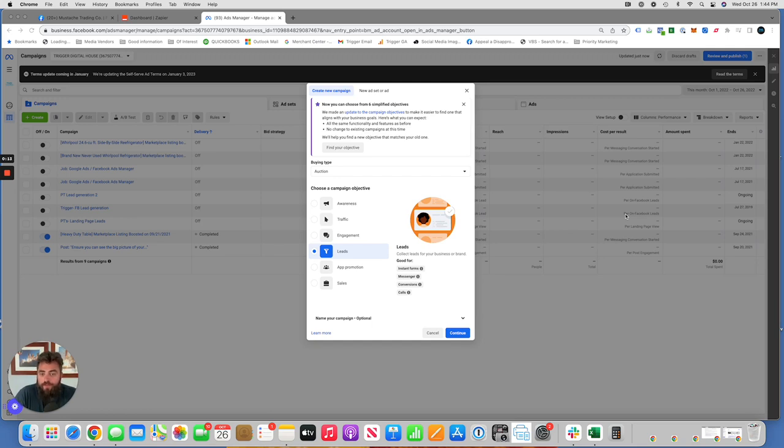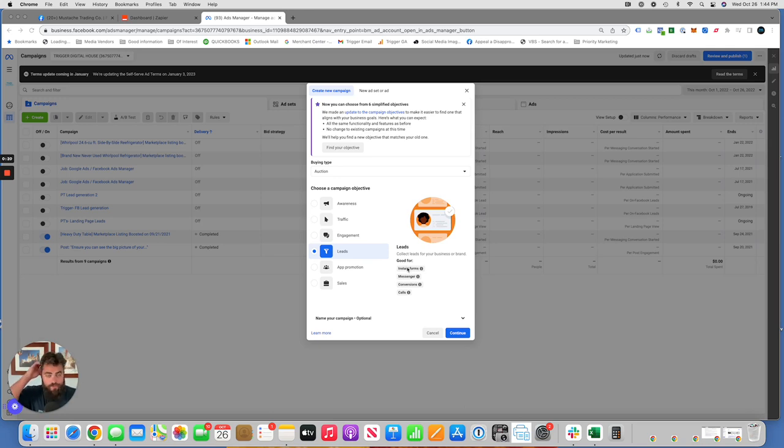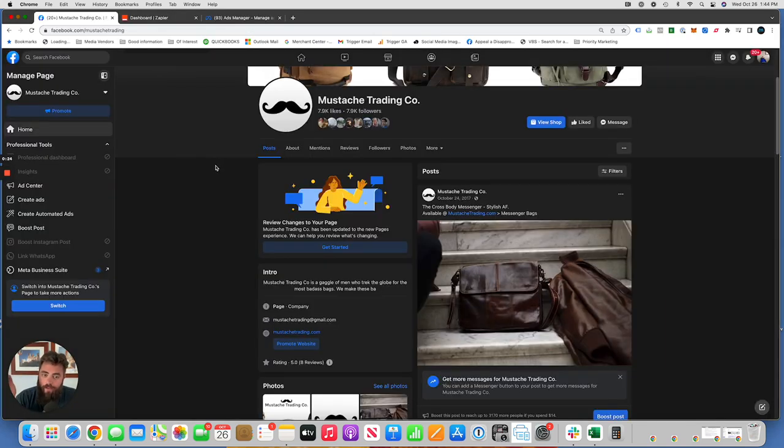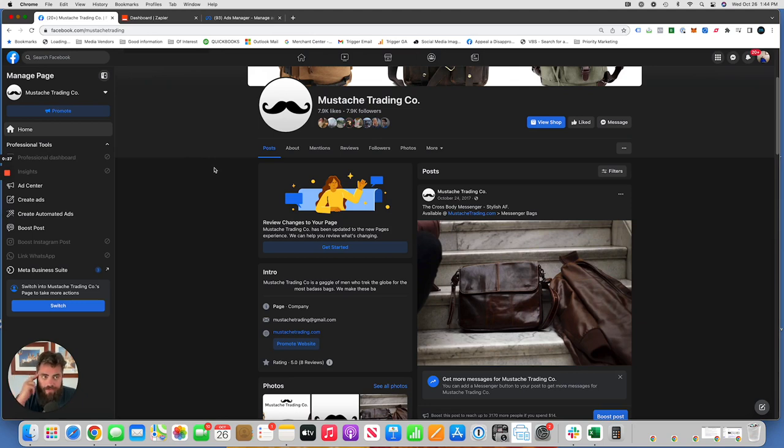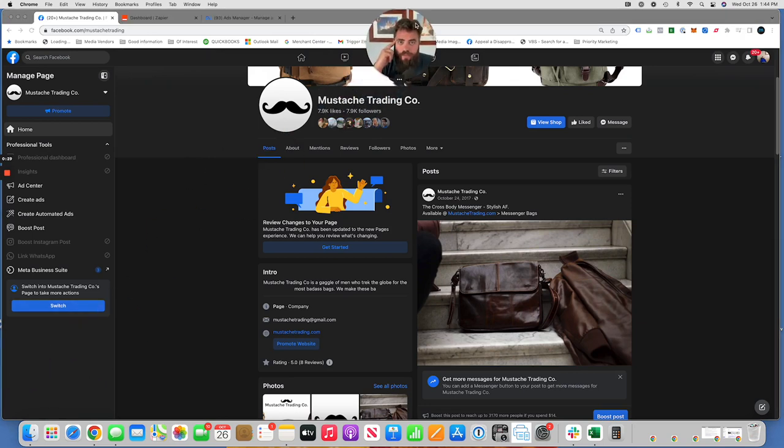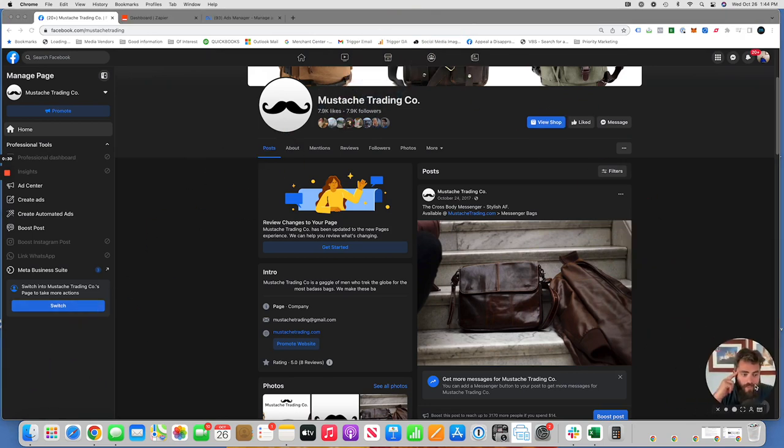So you set up a Facebook lead gen campaign and you're using instant forms which are submitted by users on Facebook directly to you. Where do those forms go? Right now the forms, they stay in Facebook. Facebook doesn't have an option of setting up those forms automatically.